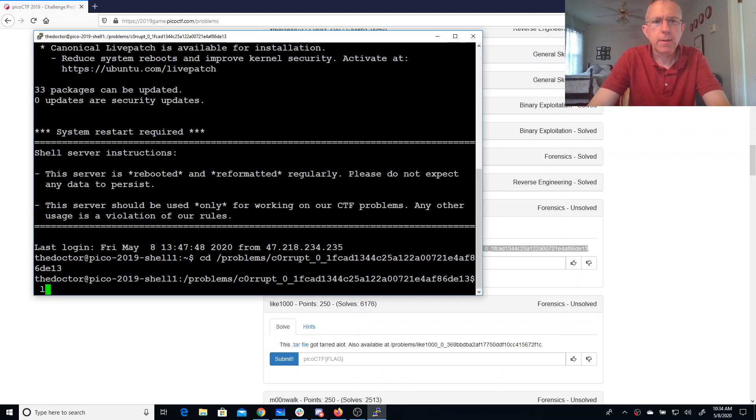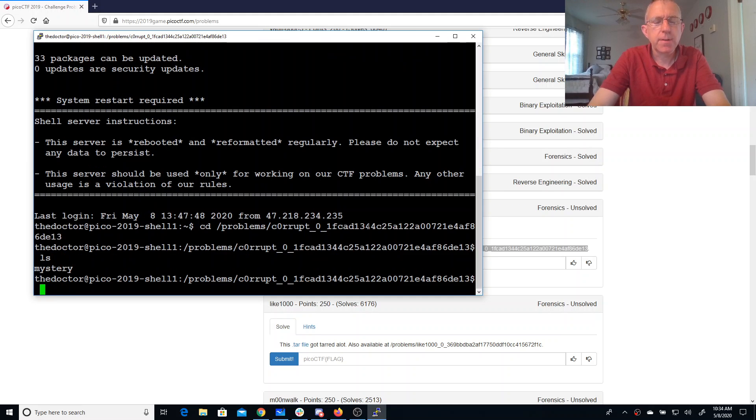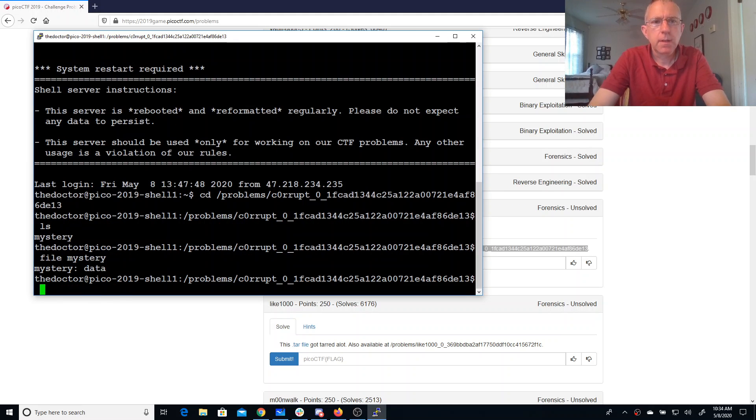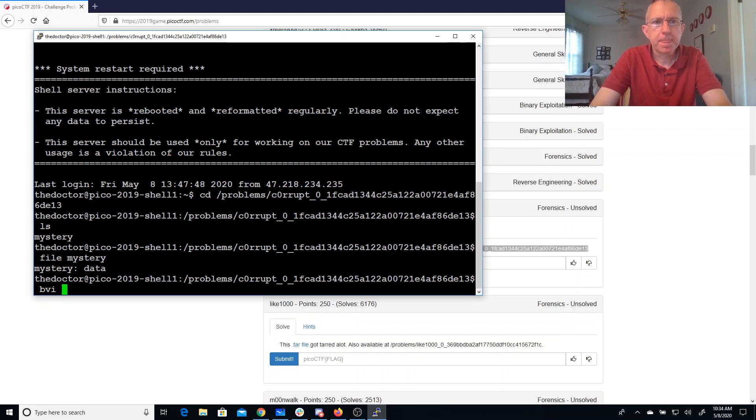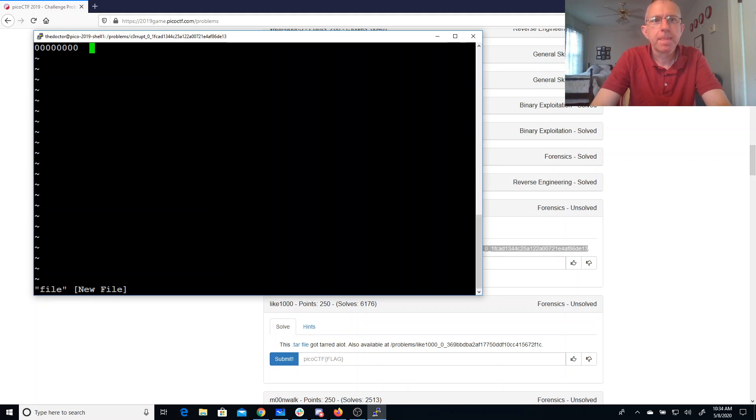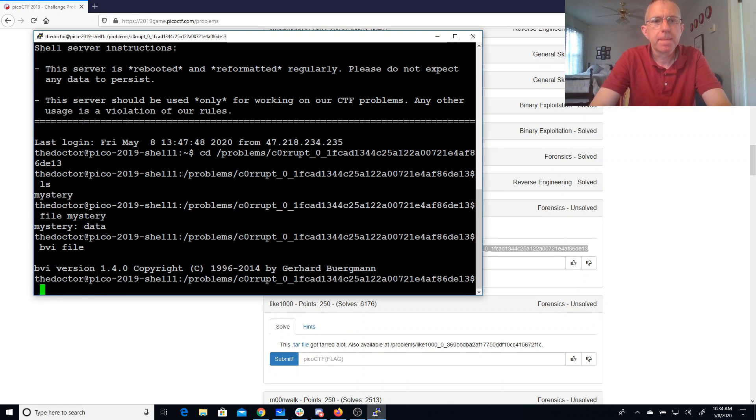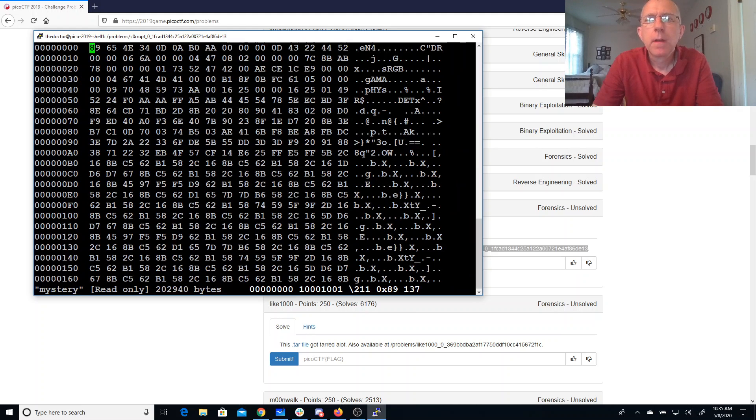Let's see. Let's switch to root first. Okay, so it just says it's a data file.